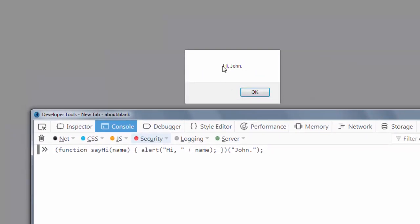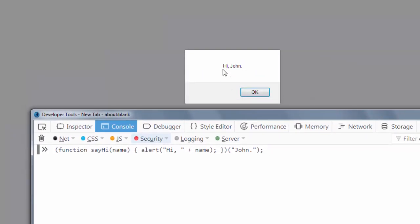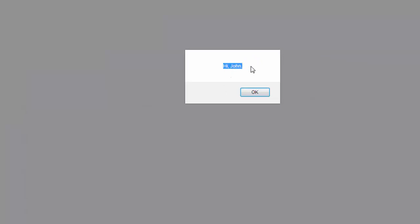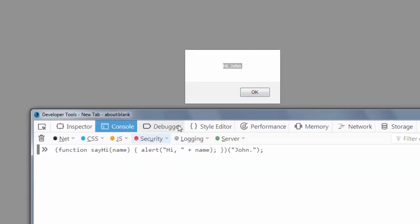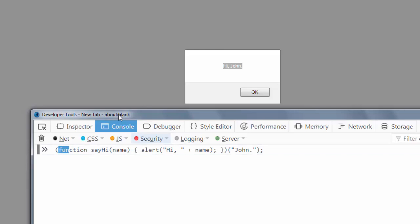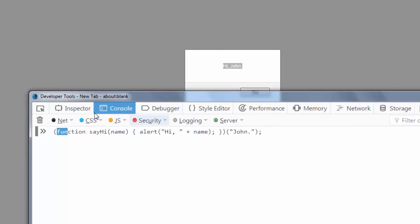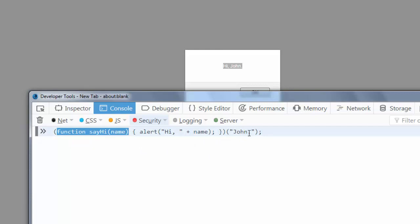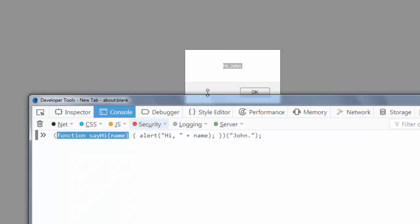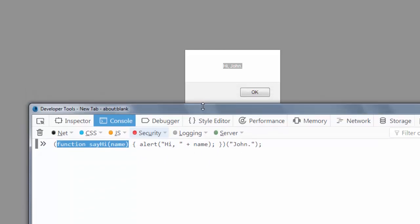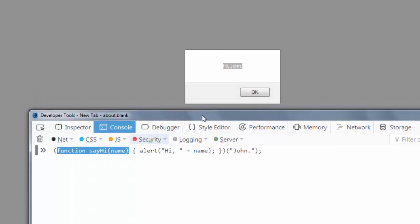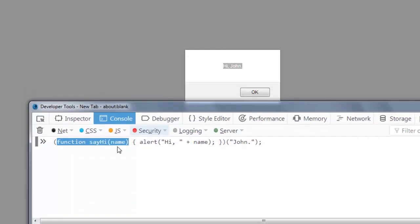And as you can see, we're going to have an alert 'Hi John.' And in this example we can clearly see that this function sayHi is invoked automatically right after it's been declared in this console. That's all in this tutorial.